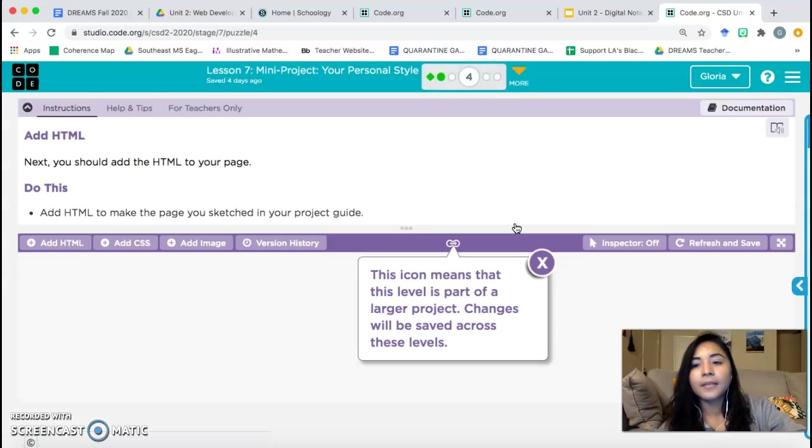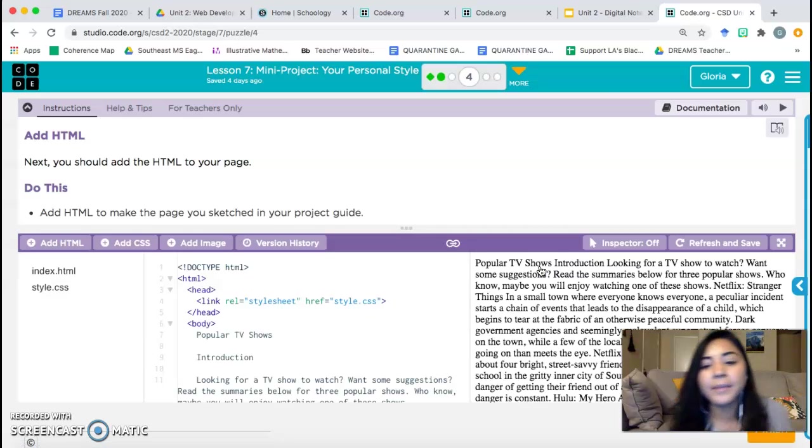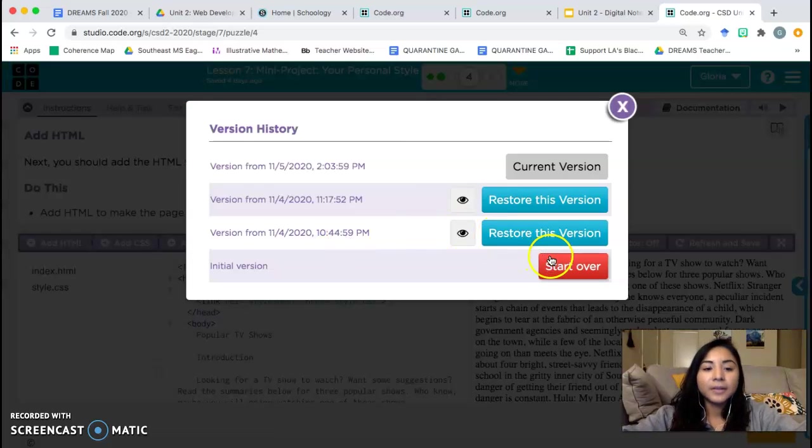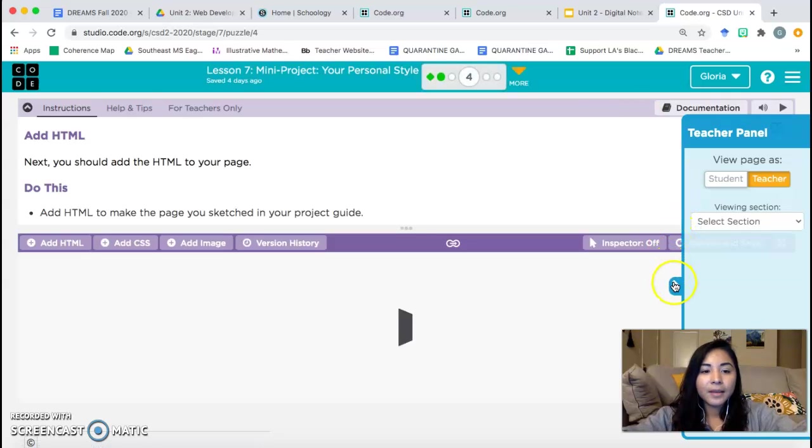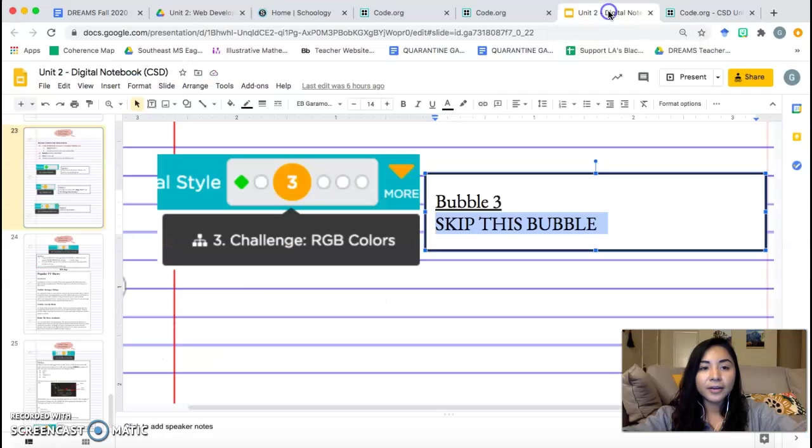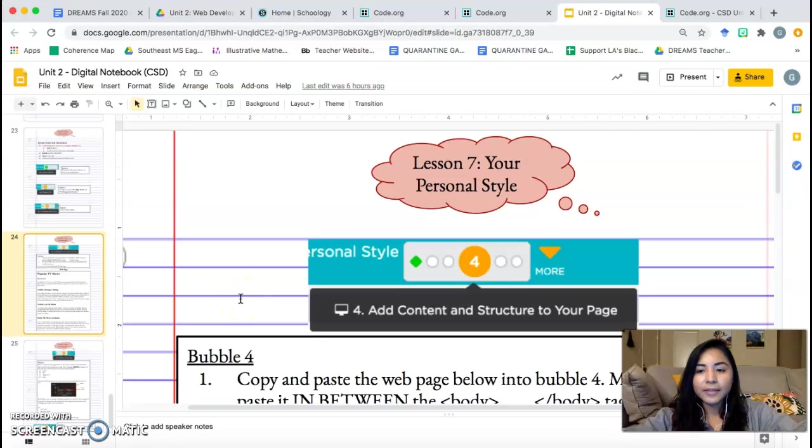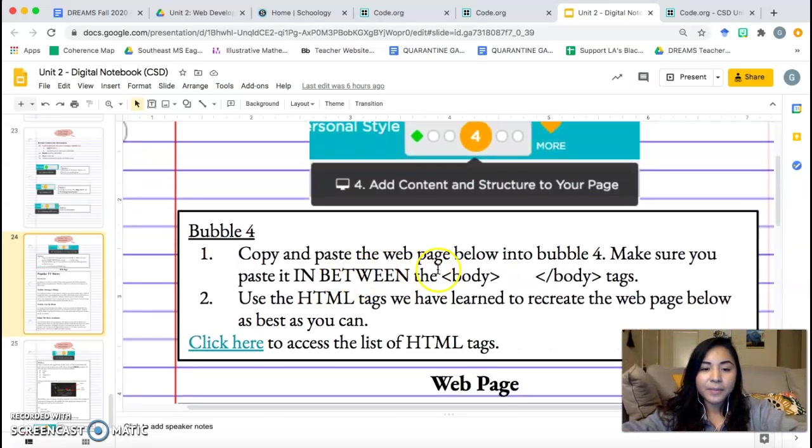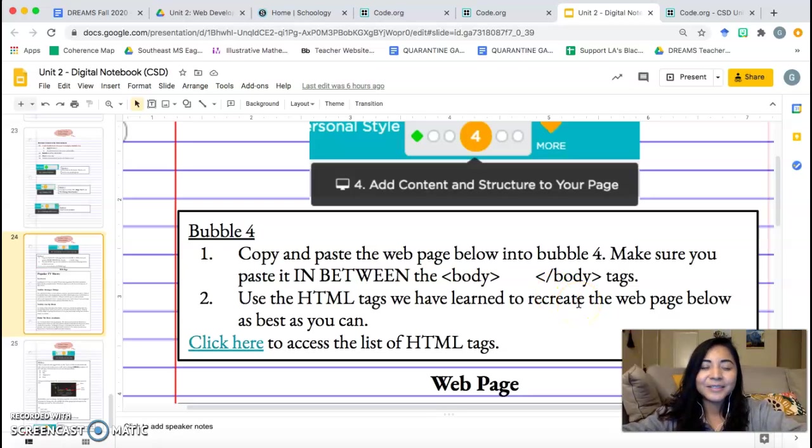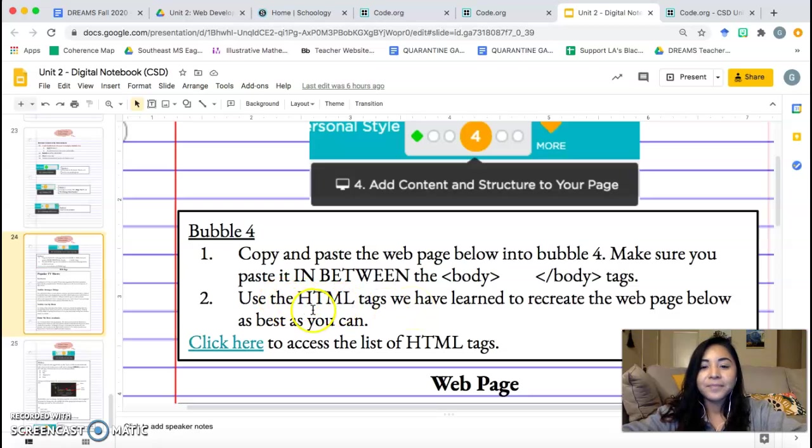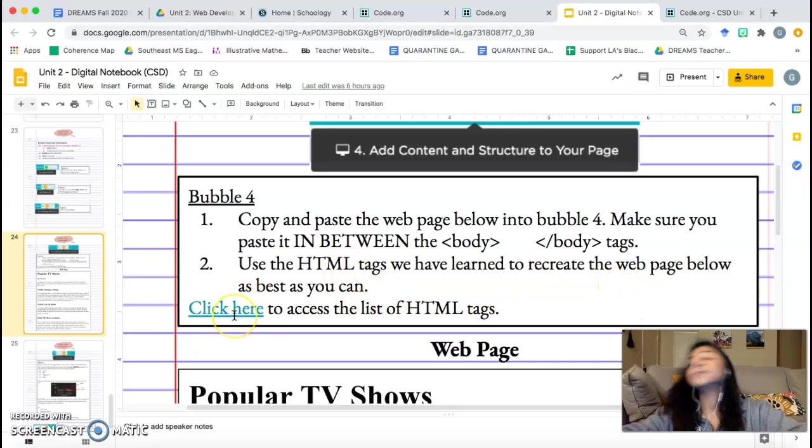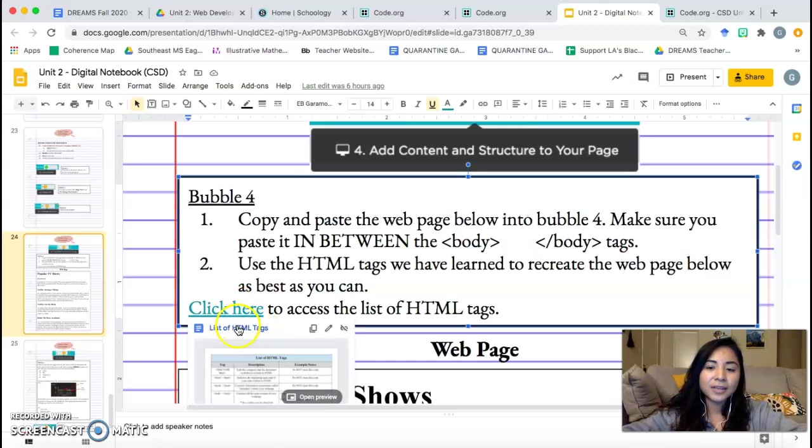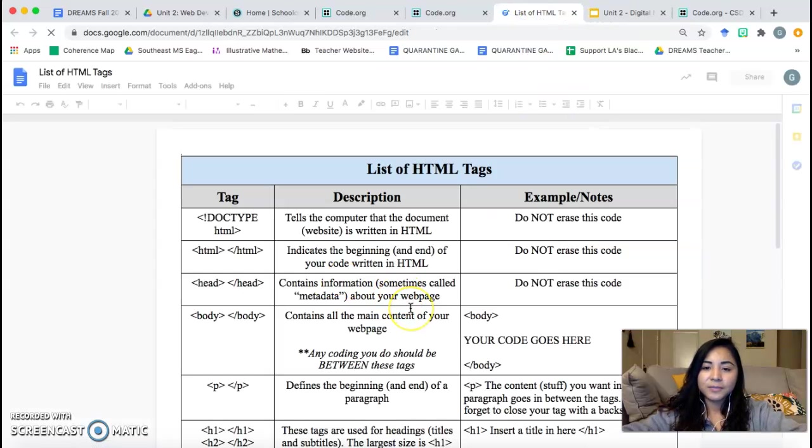Bubble four. Okay. This is where the real work starts. This is where we set up everything that we're going to need in order to do bubble six, which is going to be graded. So this is kind of where we start the serious work. Let's take a look at our notebook. We're done with bubble three. Now we're moving on to bubble four. That's page 24. Let's take a look at the instructions. Page 24, copy and paste the webpage below into bubble four. Make sure you paste it in between the body tags. In between the body tags. I've said that so many times. That's the one thing. In between your body tags. Where are you pasting it? In between your body tags, in between the body tags. Use the HTML tags we have learned to recreate the webpage below as best as you can.